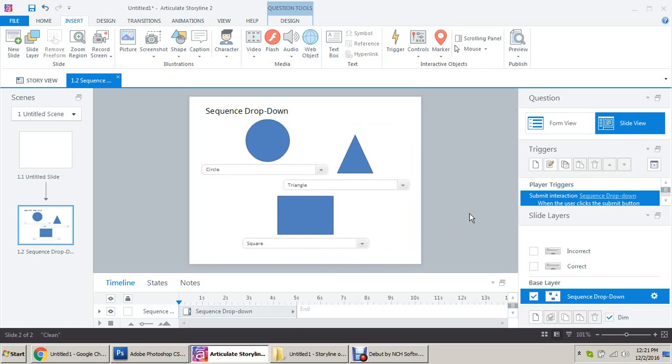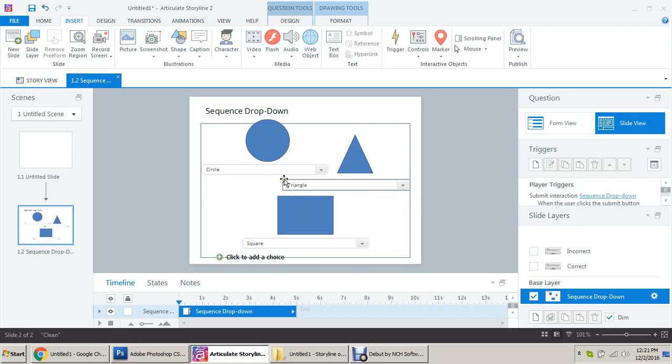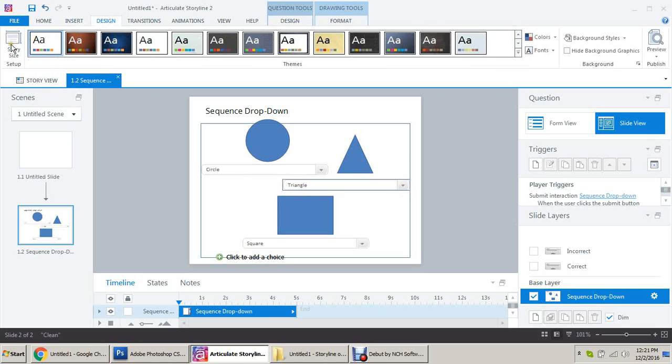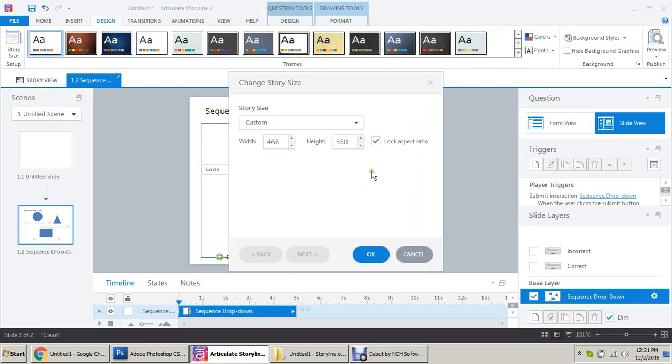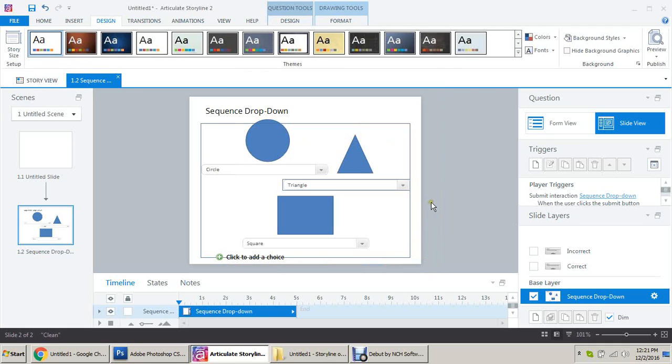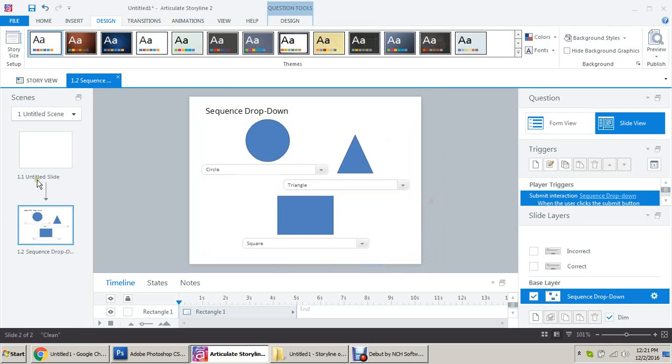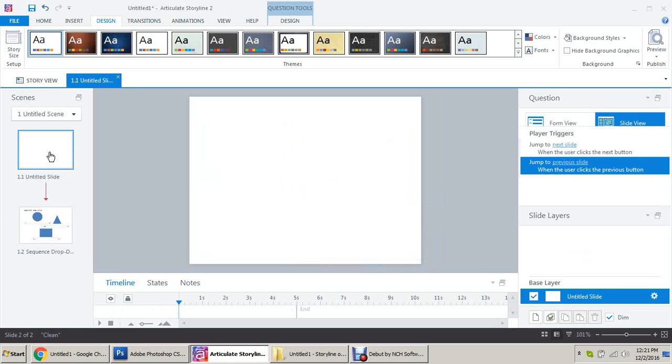More here. You cannot resize these and it is showing this much big because I have altered the design here in story size. My size is 466 by 350. This is according to my laptop. There is a first blank slide here, let's delete it.